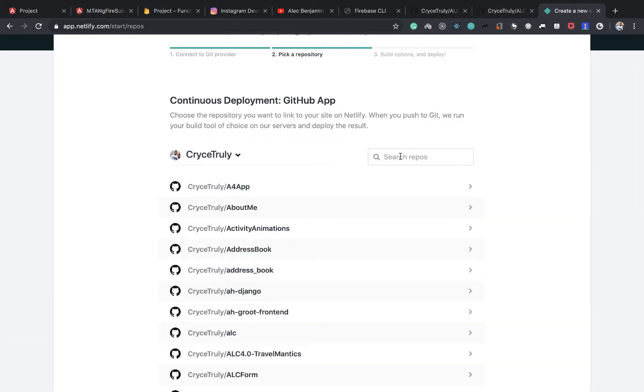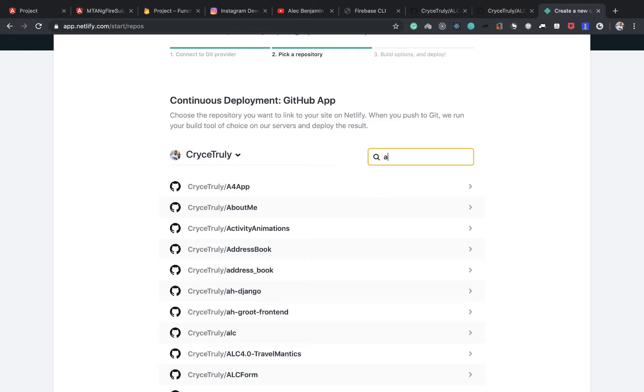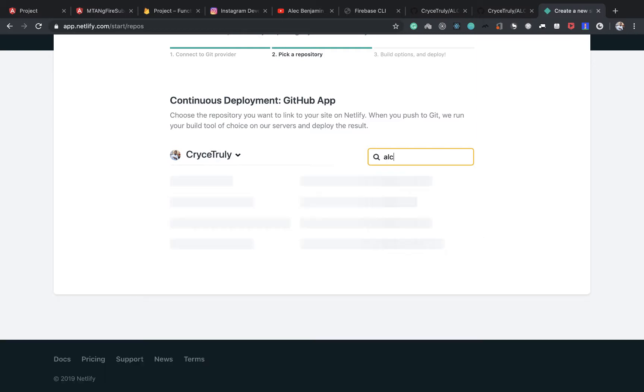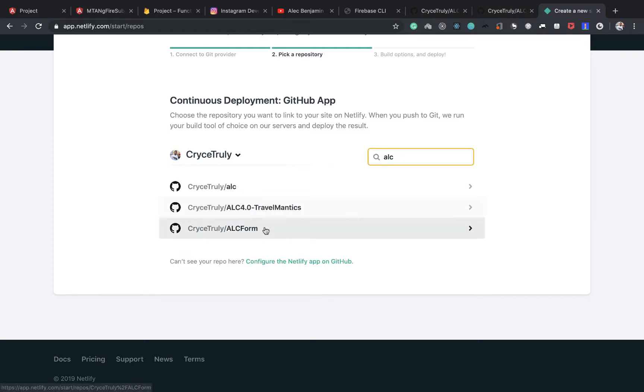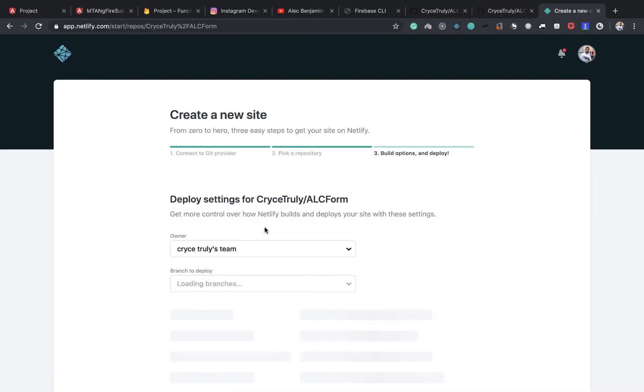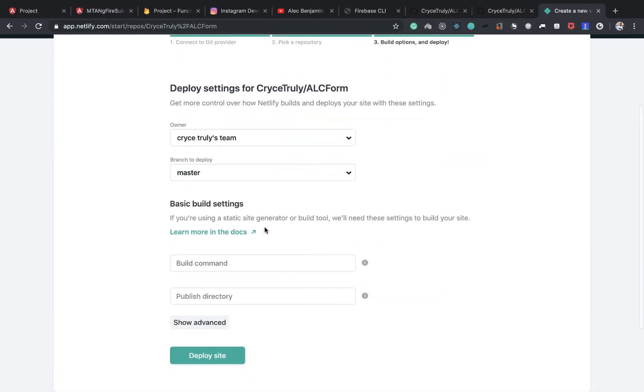Then there we are. So the one we want is ALC form. If I search for ALC, it's going to do a search. This is the one we want. Click on it.